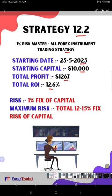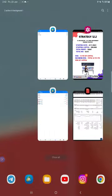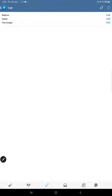The risk is 1% fixed of capital and the maximum risk as per the orders taken is 12 to 15%, it will be completely fixed. All the major currency pairs, cross pairs, commodities, XAU/USD gold, everything will be included in this strategy. Now let's come to the trading history on MT4.